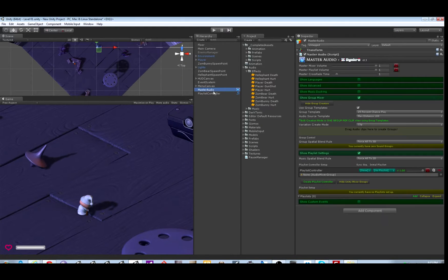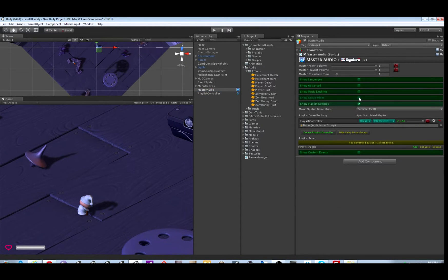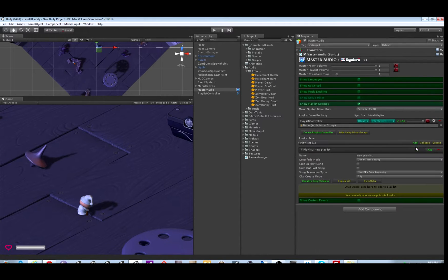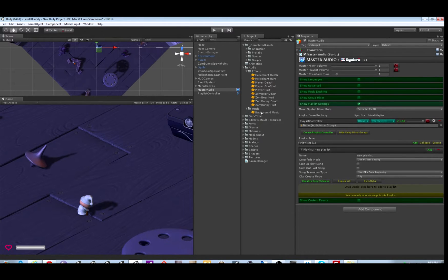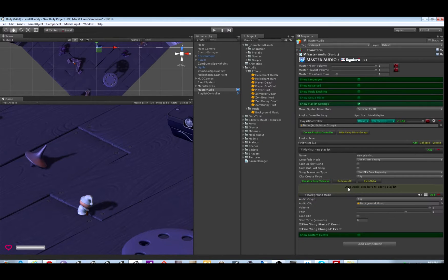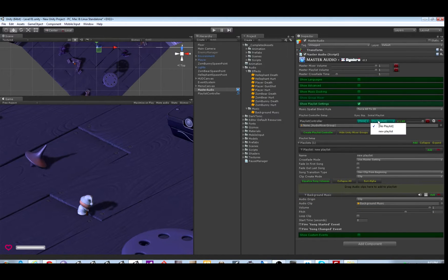Then let's go ahead and create one playlist. Click add and then drag the song in or songs. We just have one. Now pick your initial playlist for your Playlist Controller. We only have one.